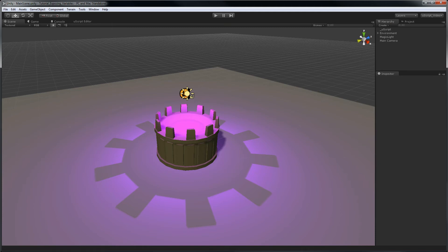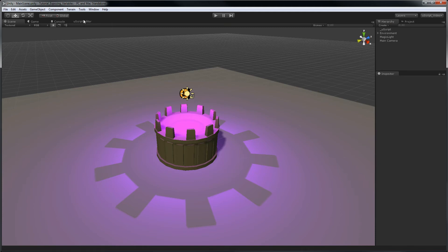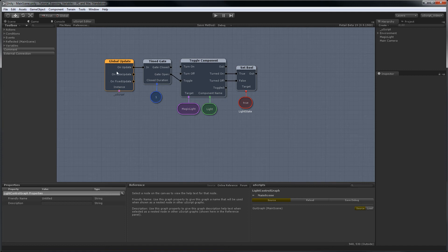Let's take a look in uScript and see how things are set up right now. Here you can see we have the light control graph, which is controlling our light and turning it on and off. Connected to on update, we have a time gate, and this is where it changes from open to closed once per second, and we'll toggle every time it's open.